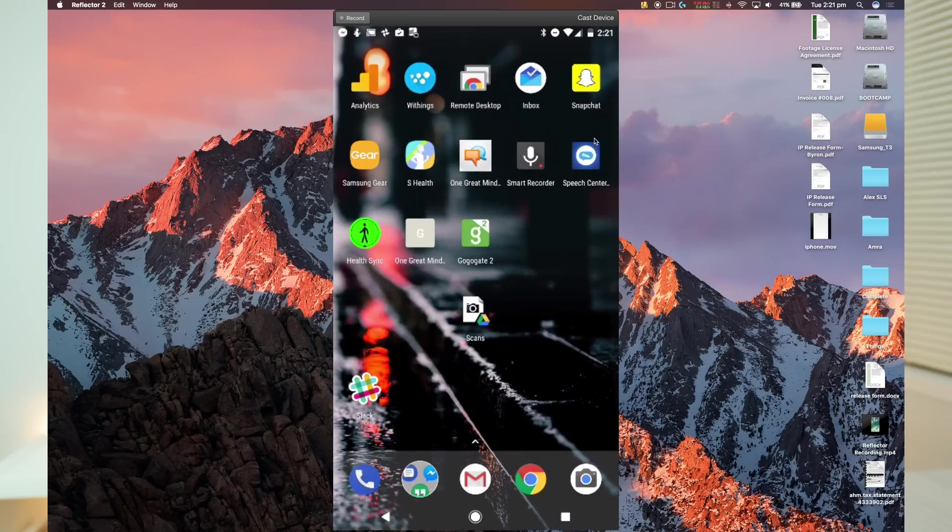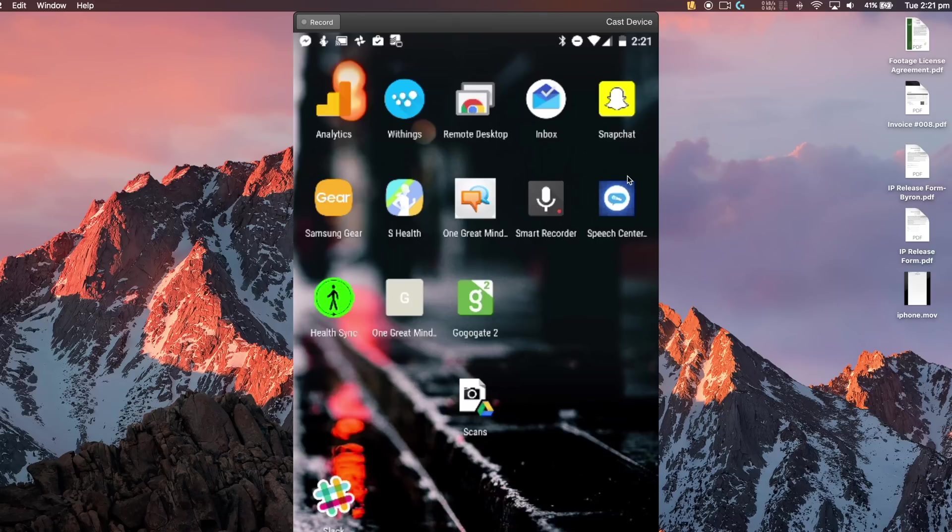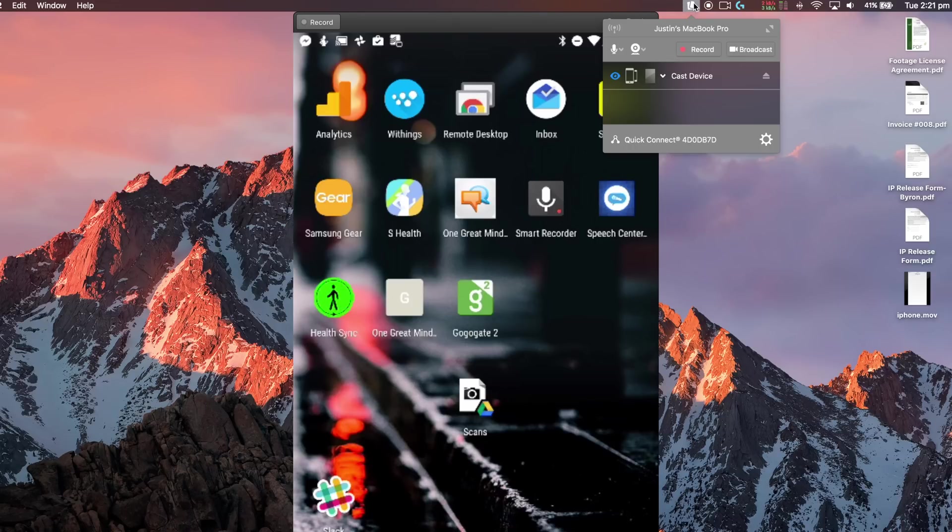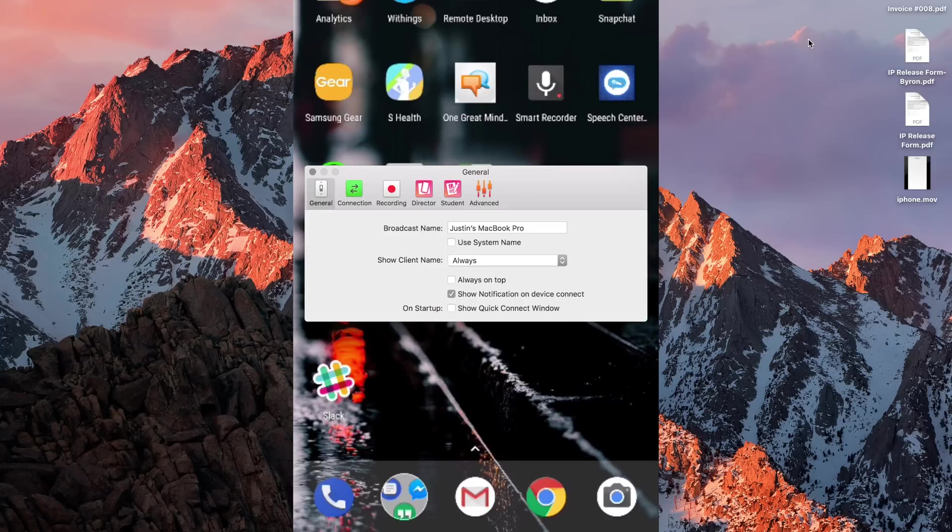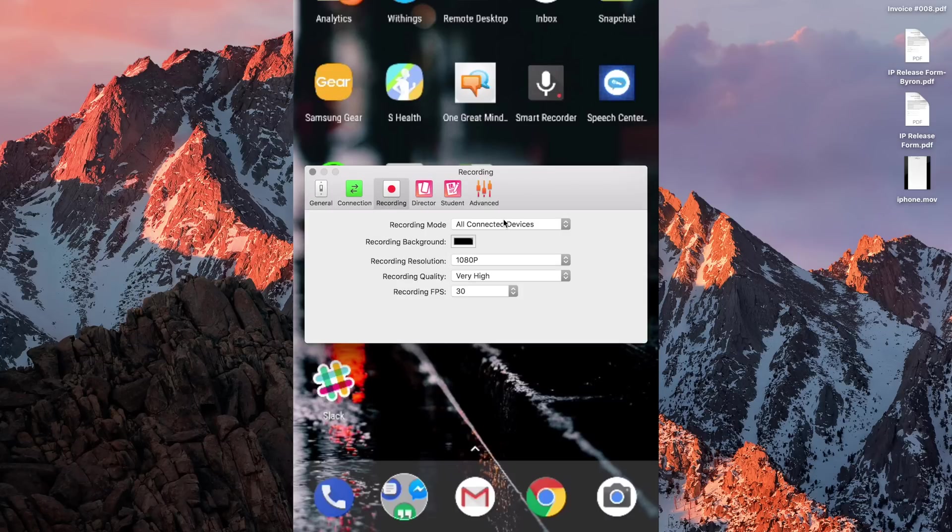Now before you hit that record button to start recording your screen, it's a good idea to jump into the settings and to check your video recording settings. So click on Settings, go down to Preferences and then go across to Recording. And in here you've got the option to choose your recording resolution.